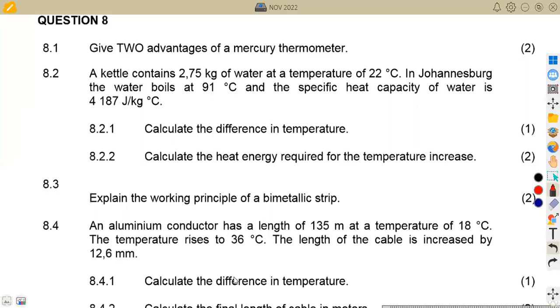Hello guys, welcome back to Maison African Motives, still on Engineering Science N1. In this platform, we shall be working on heat from the question paper of November 2022, focusing on heat.